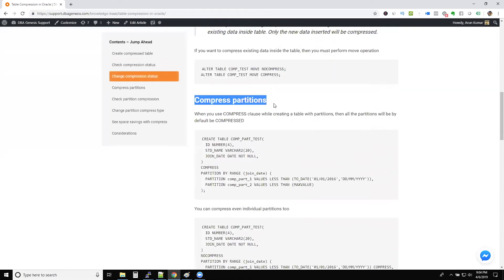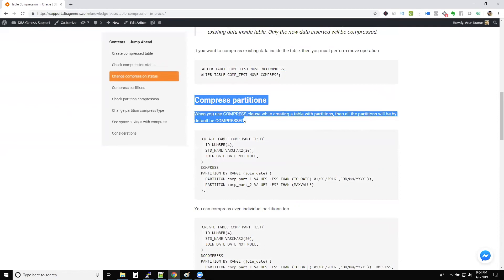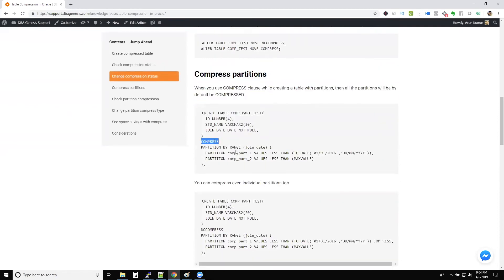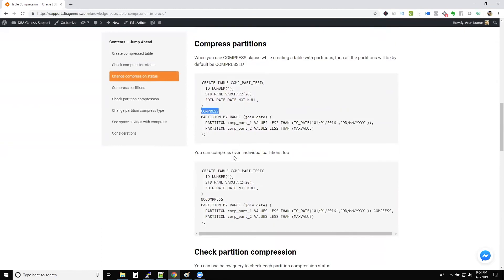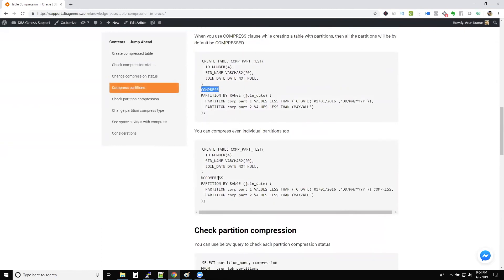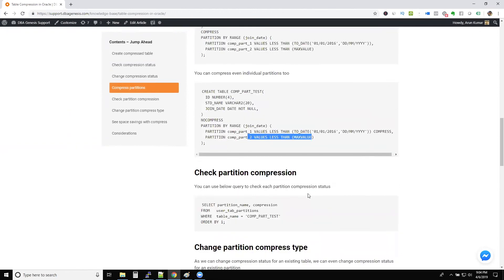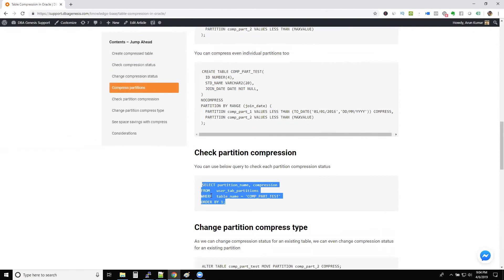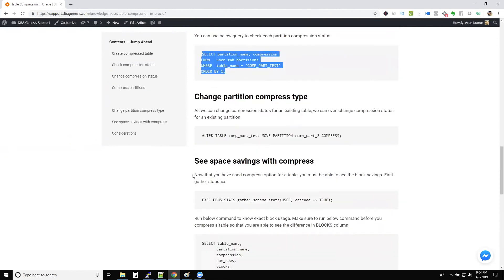And I also have included how to compress partitions. You can compress and all the partitions that you create in a table will also be compressed. Also, you can have different partitions. One partition is compressed. Another one is not compressed. And check the partition compression levels with this query.